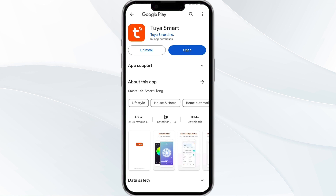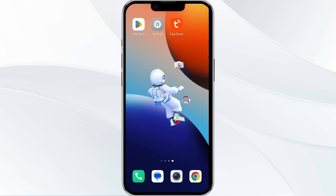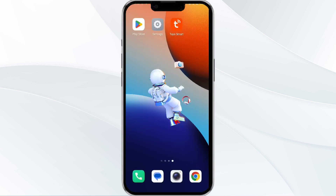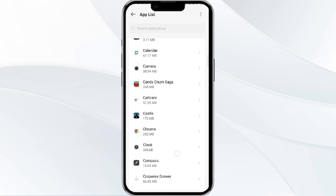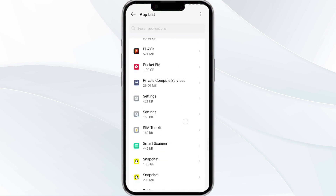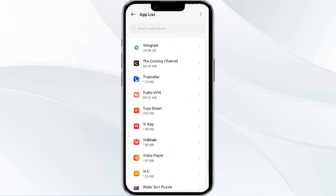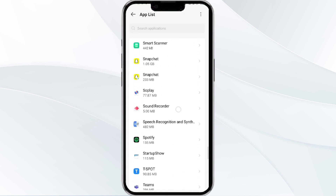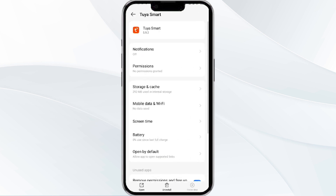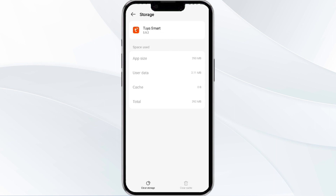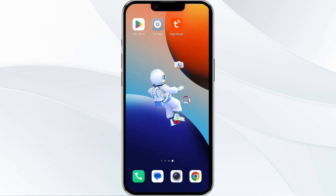The fourth method to solve this problem is to clear the 2A Smart app cache. To clear the cache, open your phone settings and navigate to the app manager. After that, select the 2A app from the app list, then click on storage and cache, and tap clear cache.